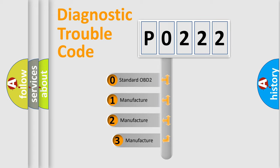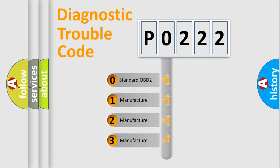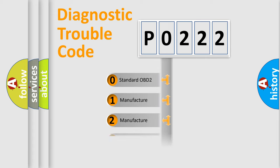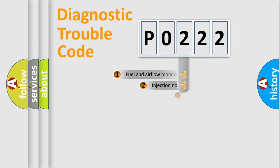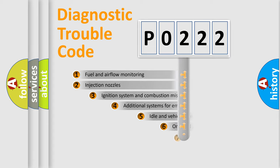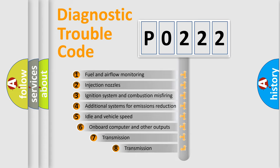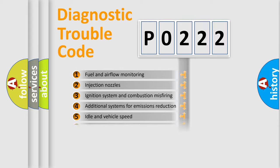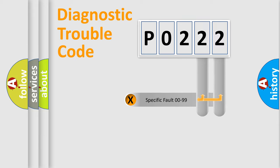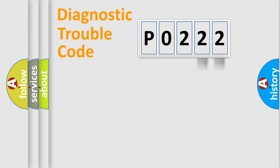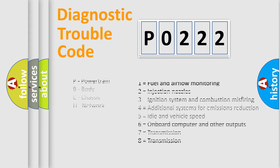If the second character is expressed as zero, it is a standardized error. In the case of numbers 1, 2, 3, it is a more specific expression of the car-specific error. The third character specifies a subset of errors. The distribution shown is valid only for the standardized DTC code. Only the last two characters define the specific fault of the group. Let's not forget that such a division is valid only if the second character code is expressed by the number zero.